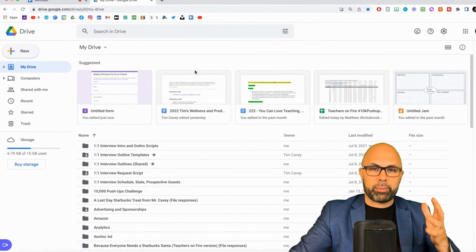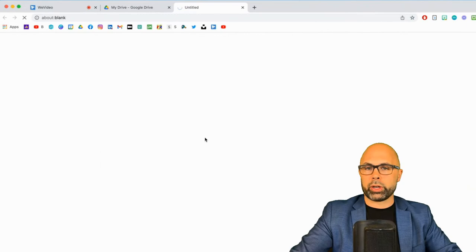Of course our first stop is in Google Drive and you know the drill here. We're going to hit new and Google Forms. We're going to create a new Google Form.